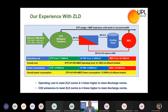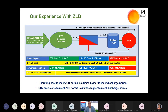If you adopt ZLD, the power consumption will be four times higher than a conventional system. Since energy is directly proportional to CO2 emission, we can say that CO2 emission to meet ZLD is four times higher compared to meeting standard discharge norms. The lesson from this slide is: don't adopt ZLD if it is not necessarily required.